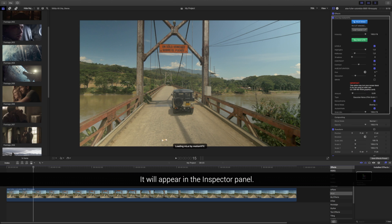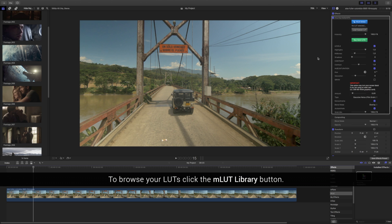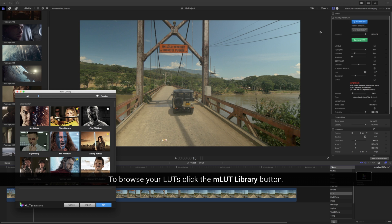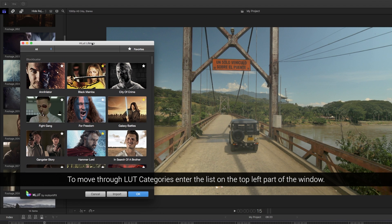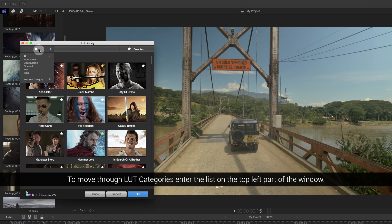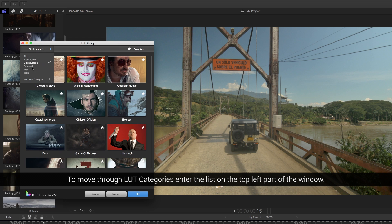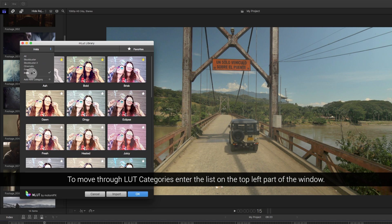It will appear in the inspector panel. To browse your LADs, click the MLAD library button. To move through LAD categories, enter the list on the top left part of the window.